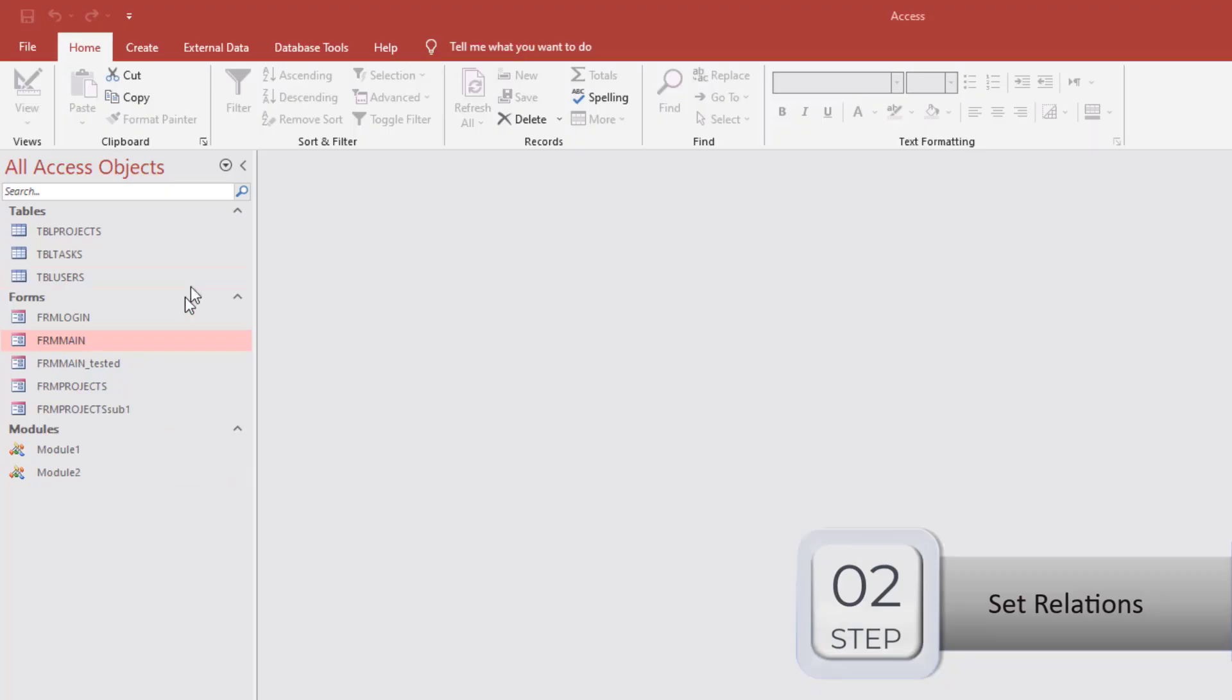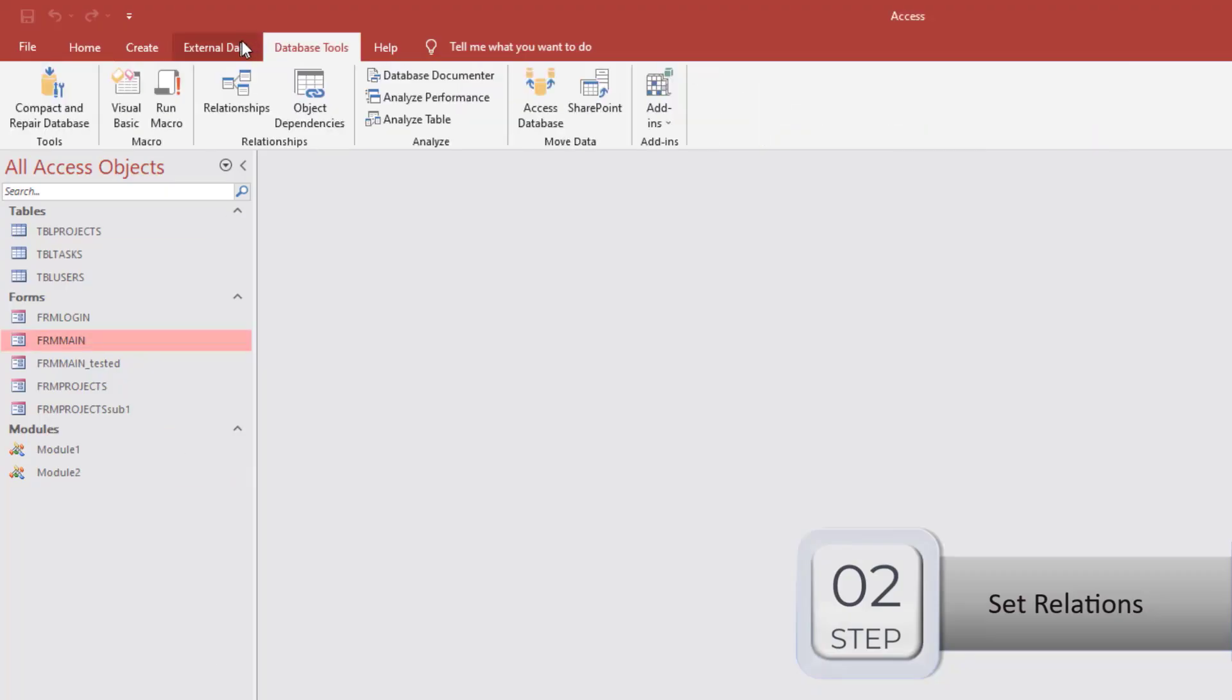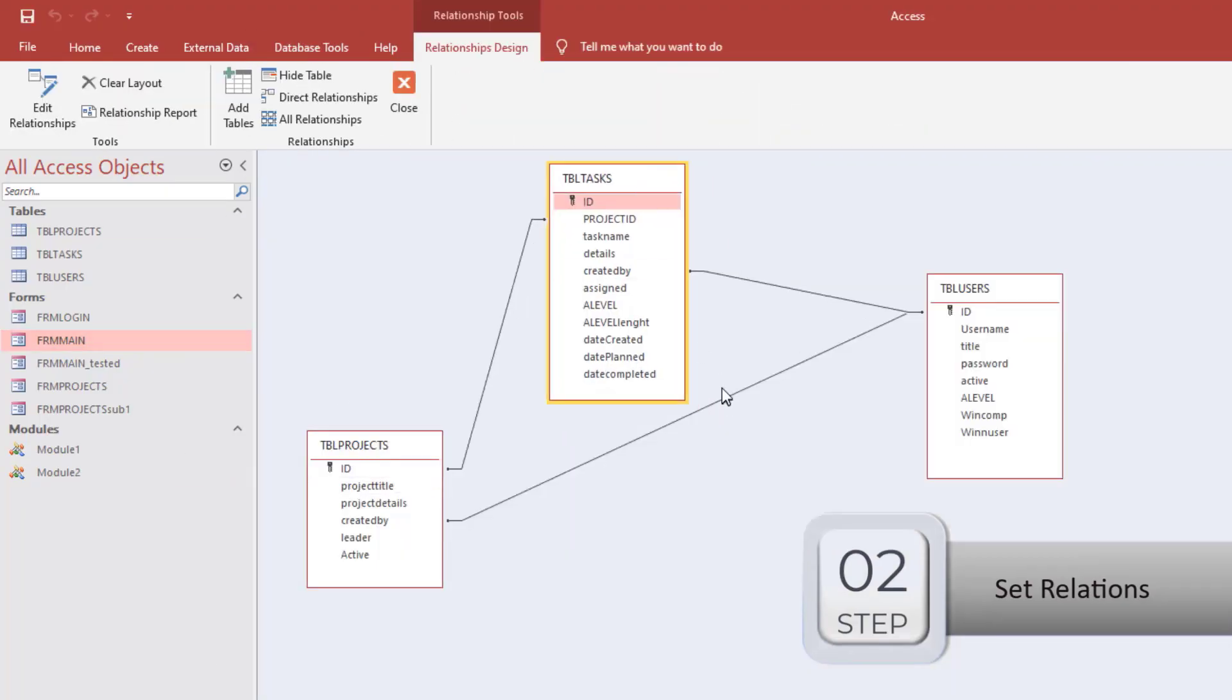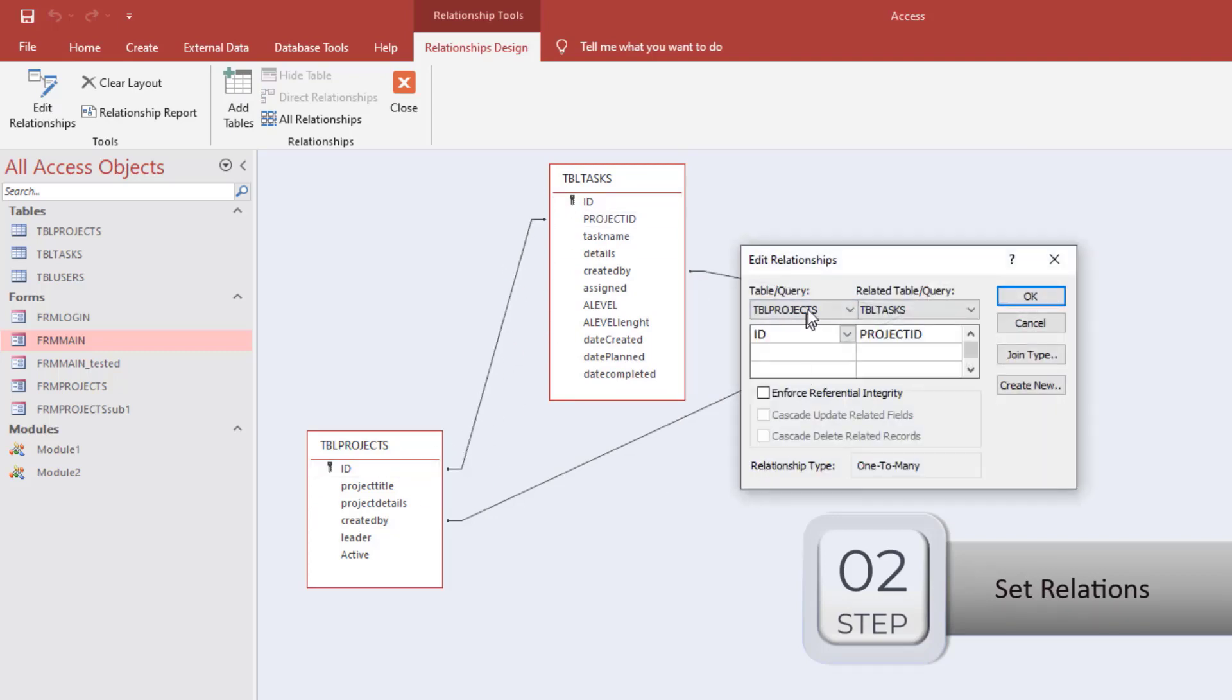This is the relationships window. We can check the connections between the tables by clicking the line between them. Some combinations should be one to many type.